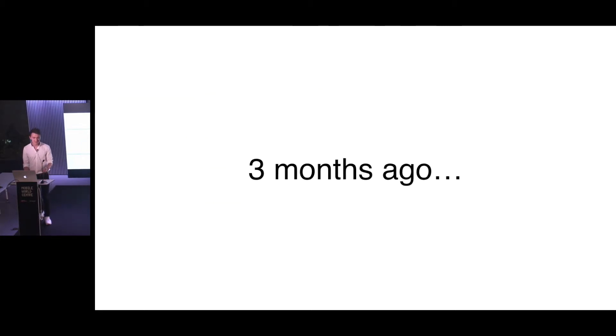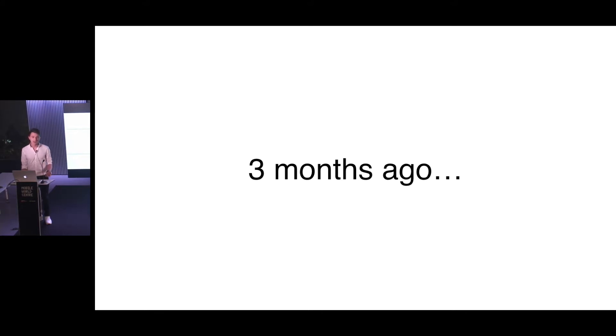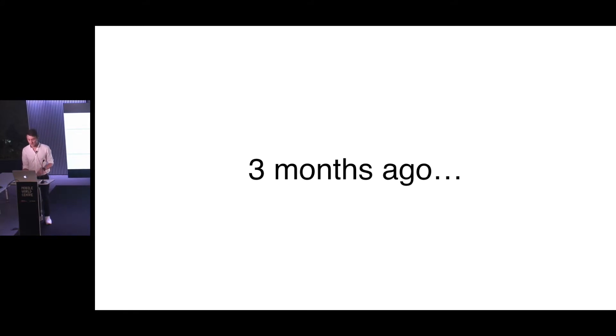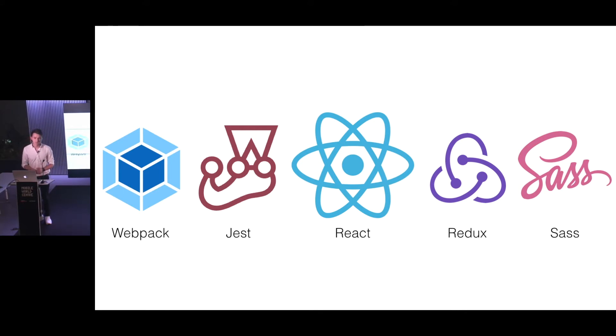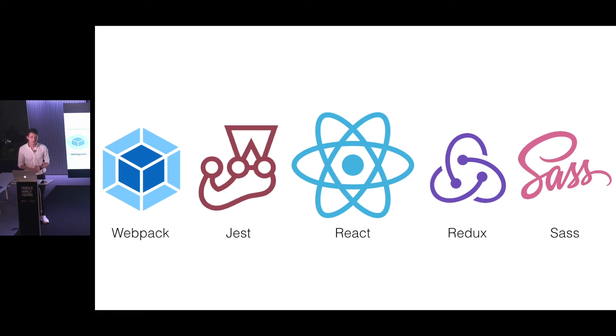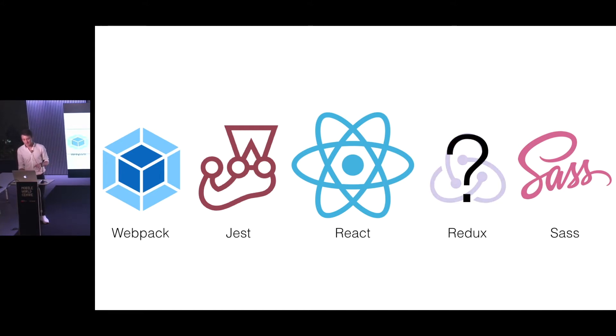My story started three months ago when me with my team, we decided to start a new project. And as a base front-end technology, we decided to choose React one more time. I've been using it for two years already and it was always perfect. That was the stack we decided to choose: Webpack for building, Jest for testing, React itself, Redux for state management, and Sass for styling.